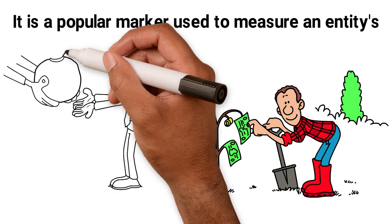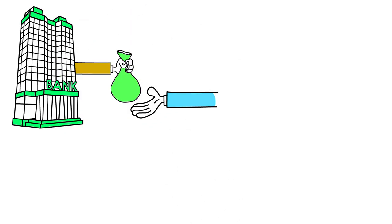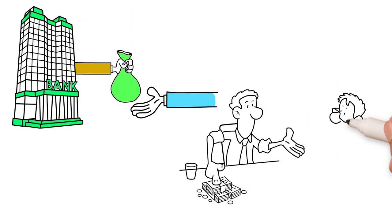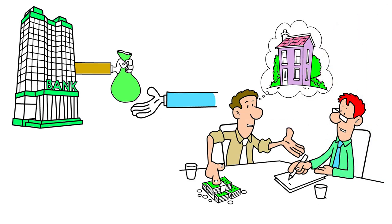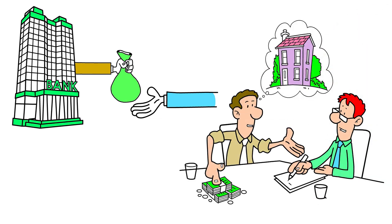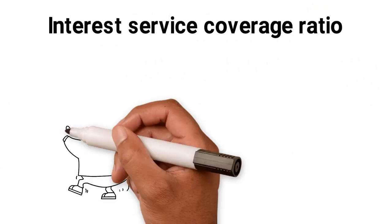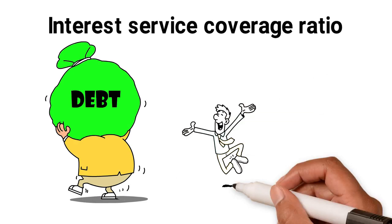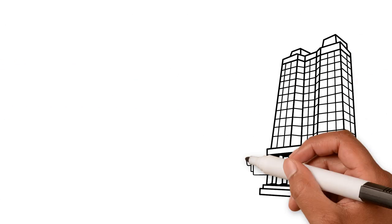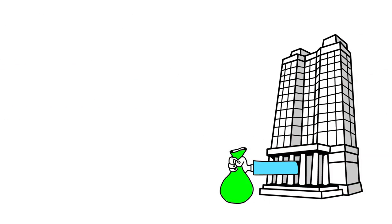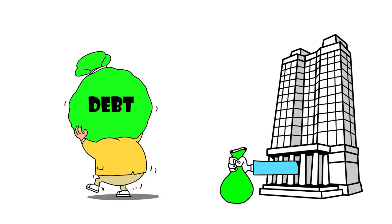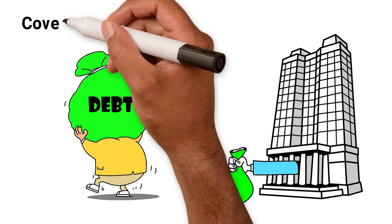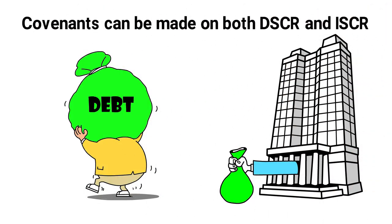In commercial real estate, it is used to determine if a property will be able to sustain its debt based on cash flow. Interest service coverage ratio is a debt ratio and profitability ratio used to determine how easily a company can pay interest on its outstanding debt. Covenants can be made on both DSCR and ISCR.